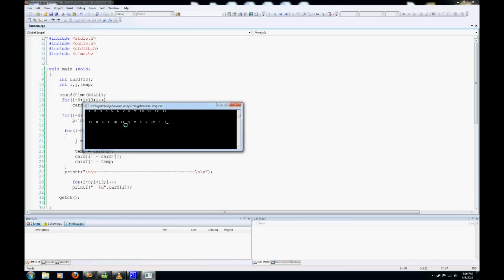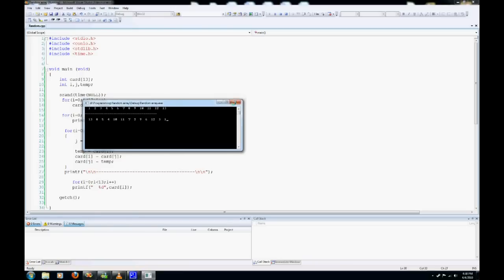So to make it look more like a deck of cards, we're going to replace 11 and 12, 13, and 1 with their card numbers, which is Ace, Jack, Queen, and King.